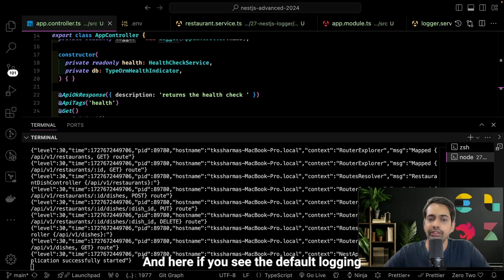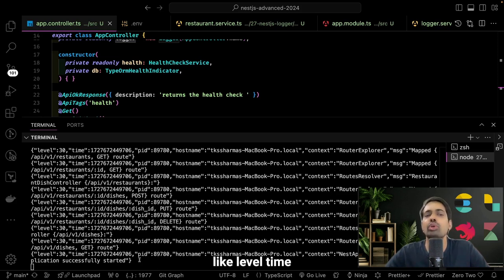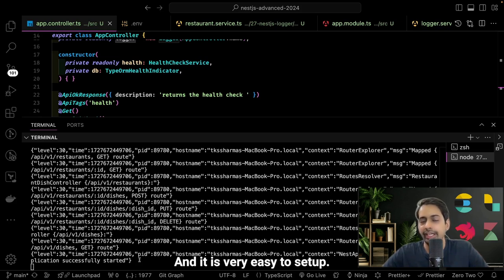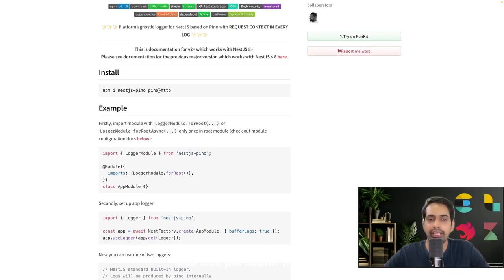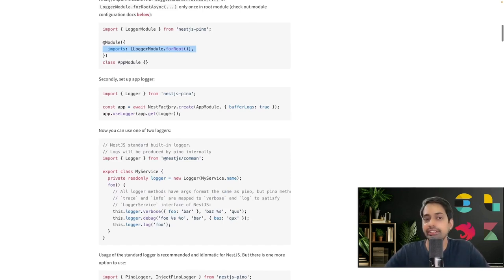Running npm run start:debug, you can see the default logging NestJS was providing. The difference here is that nest-pino has added a couple more fields: level, time, pid, namespace, context, route, pathname, and so on. It's just extending what we had earlier. Setting it up is very easy. In the documentation, you simply install it, add LoggerModule.forRoot(), and in main.ts call app.useLogger — that's it.